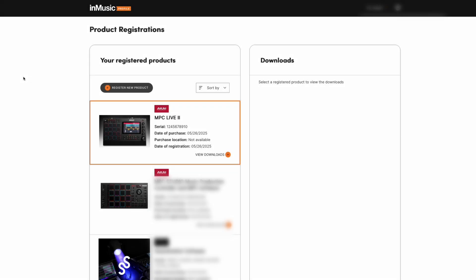Welcome to this quick overview on how to access and install MPC3 desktop beta software. First, log into your InMusic profile account. Here you will see any registered hardware products or MPC desktop software.